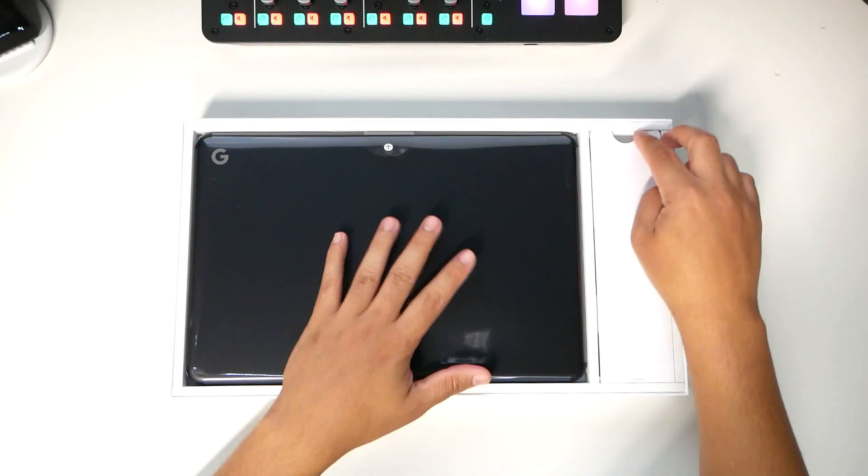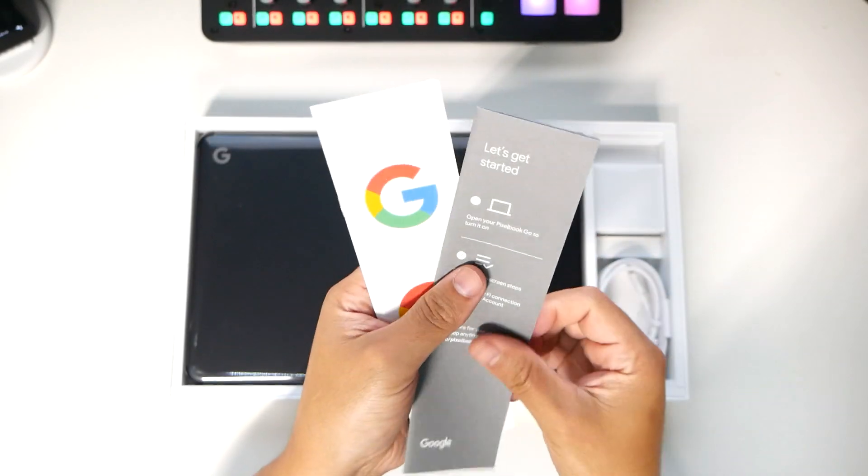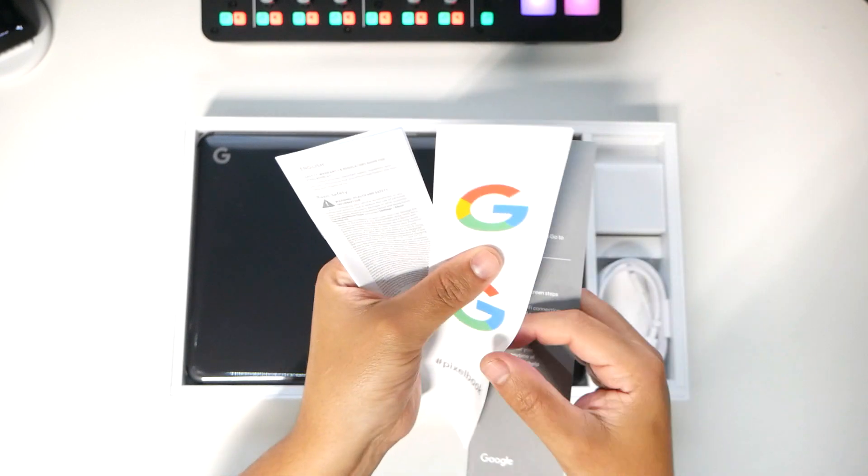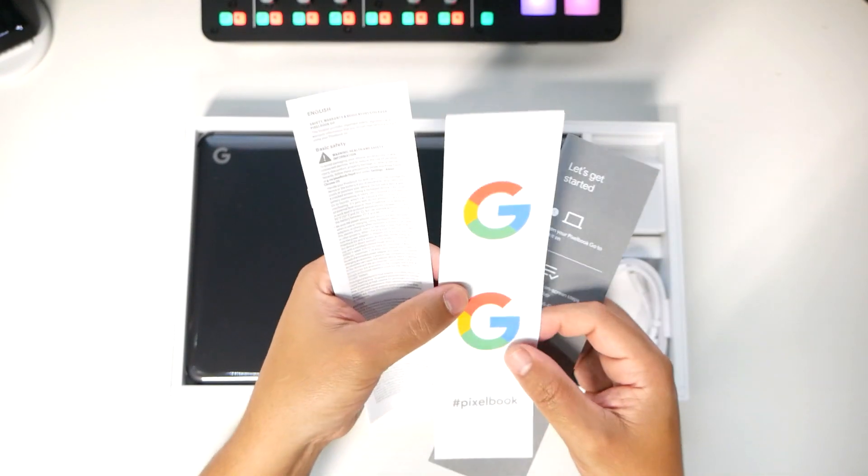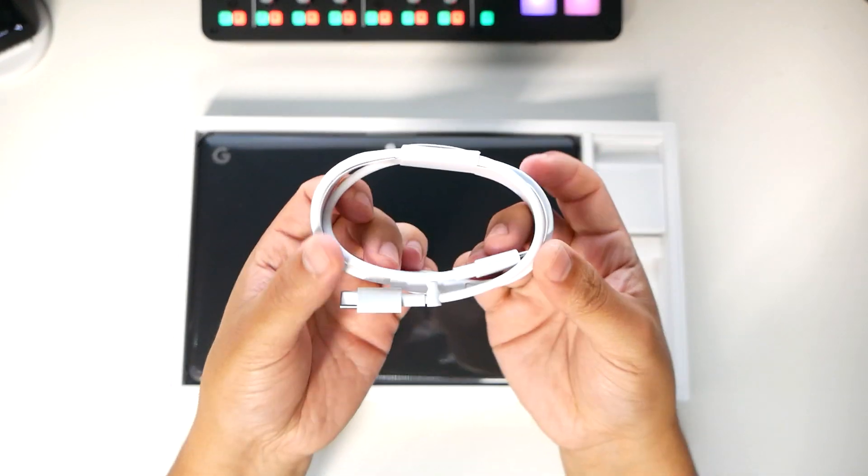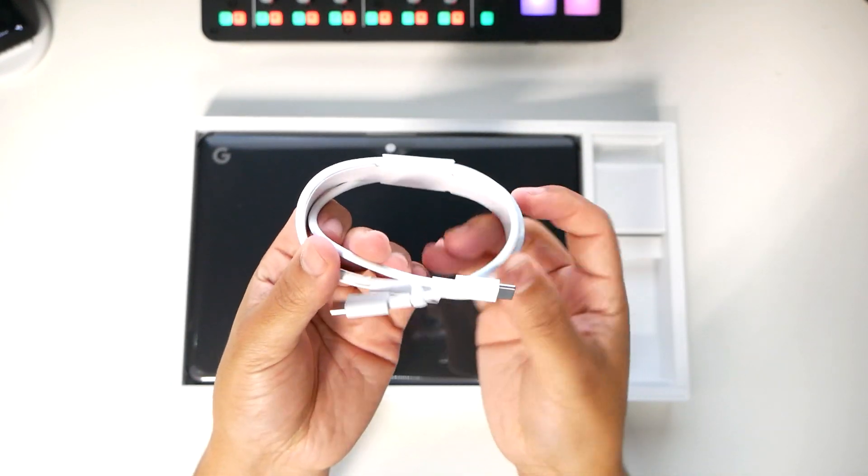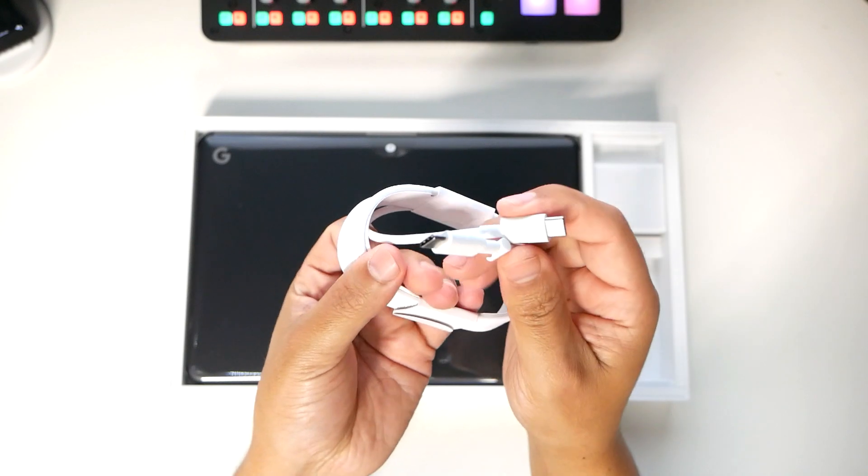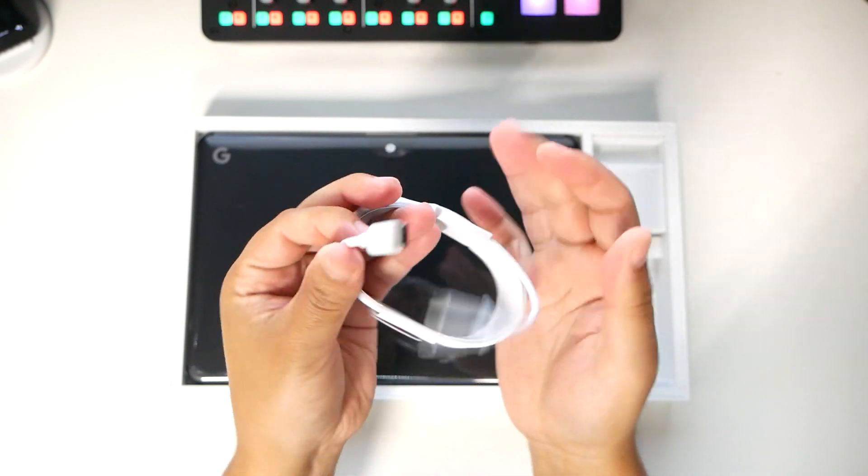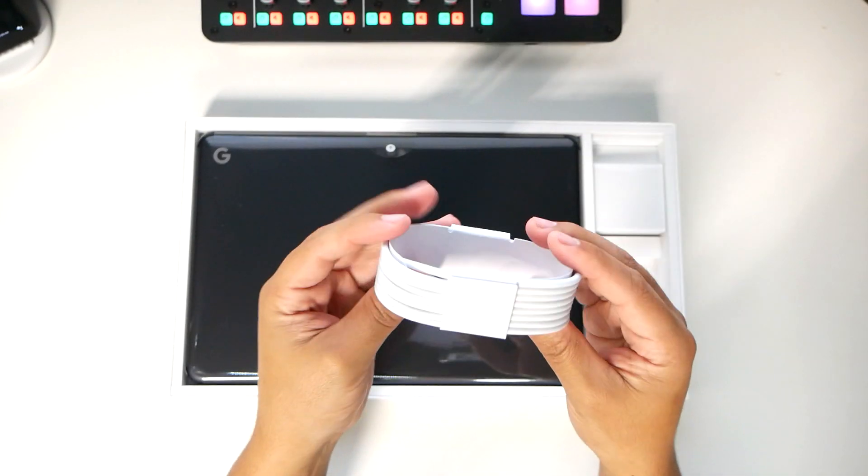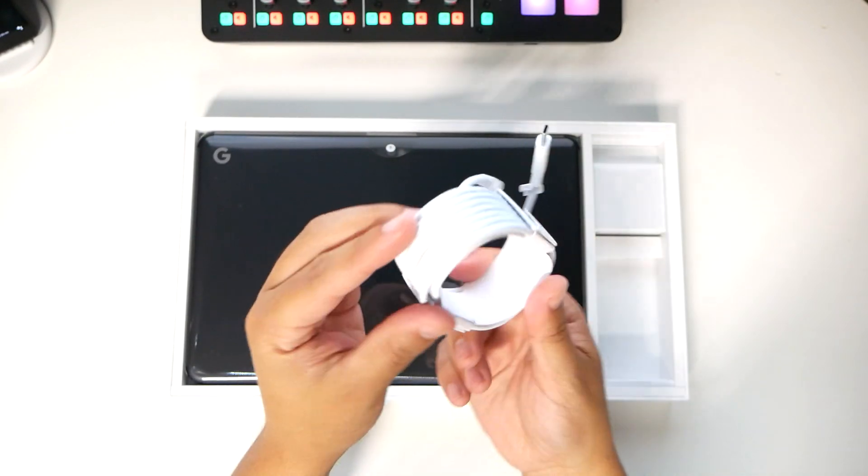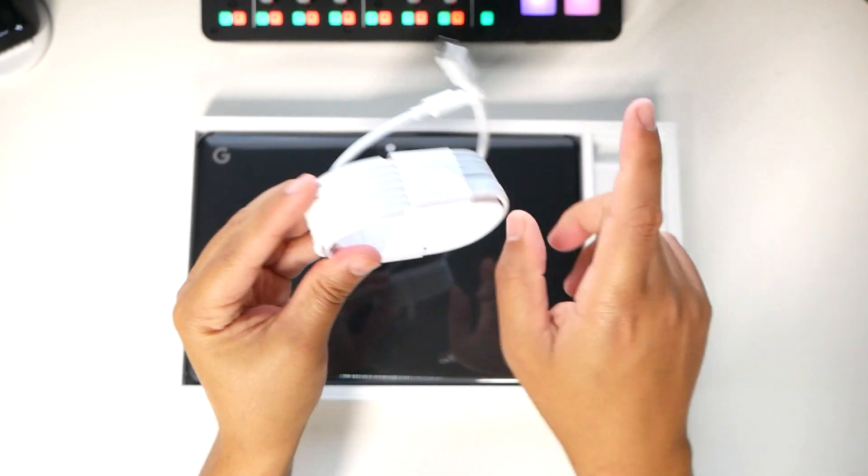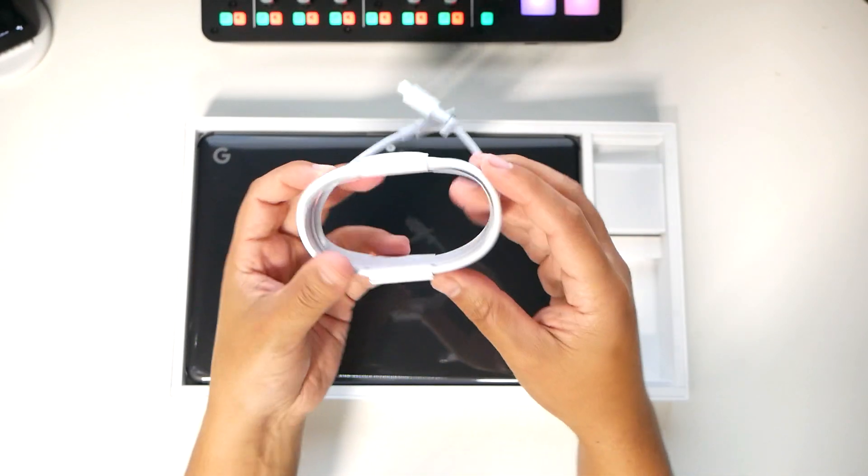Nice packaging. Let's open up. Let's get started. Guide. You got some Google stickers to put on your cars and laptop. USB to USB-C. Both sides. It seems to be a pretty decent long cable. As you can see, it's threaded around a couple times.